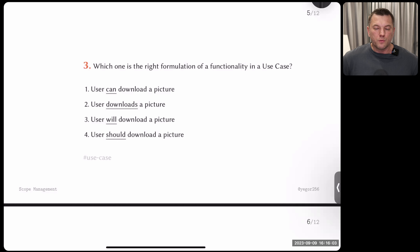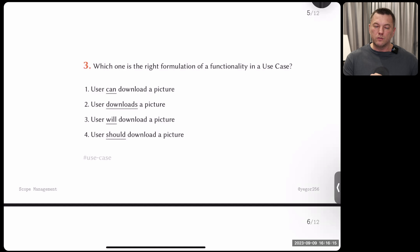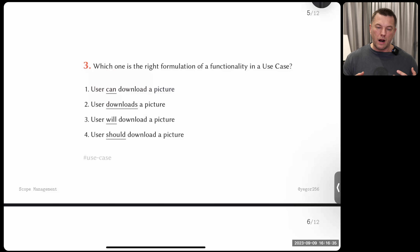Question number three: which is the right formulation of a functionality in a use case? Maybe some of you don't know what a use case is — we'll discuss it in a few minutes — but look at the answers and go with your gut feeling. How would you define what a user can do? You'll see the difference is actually in the verb and the formulation — it may look like a tiny difference, but trust me, it is big.